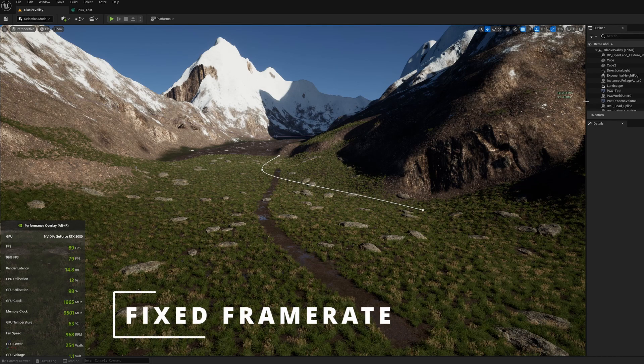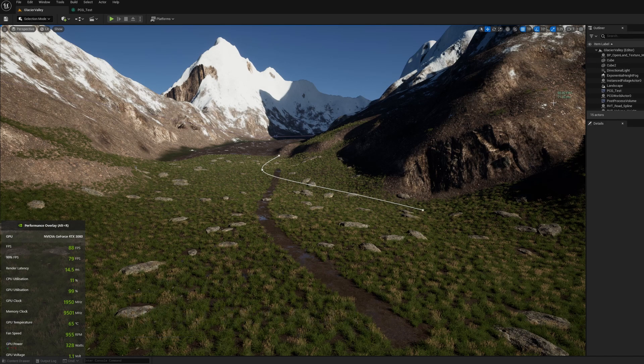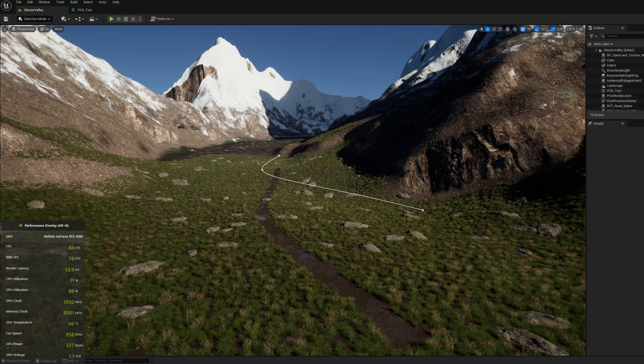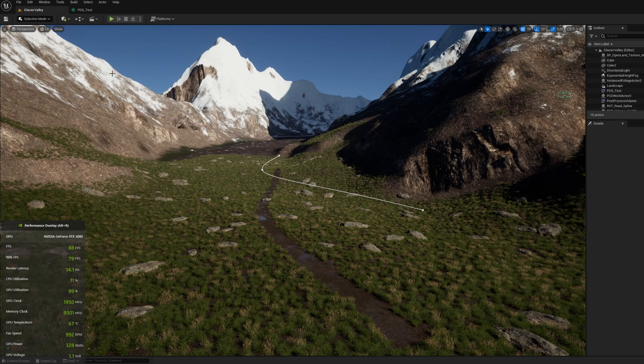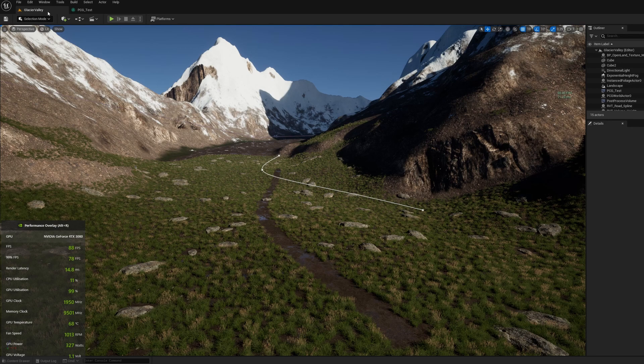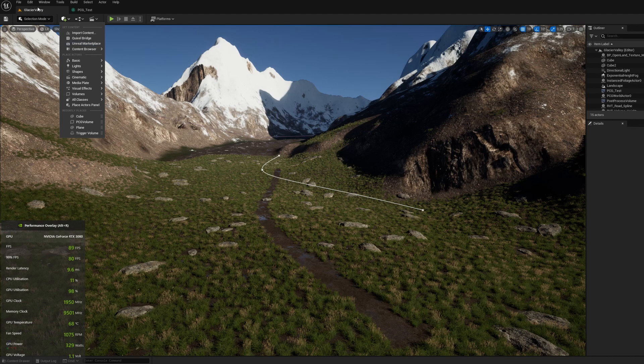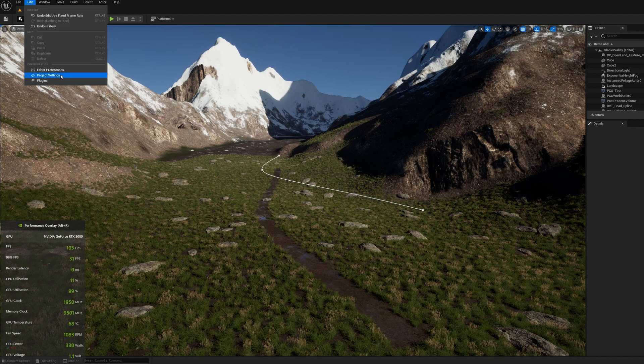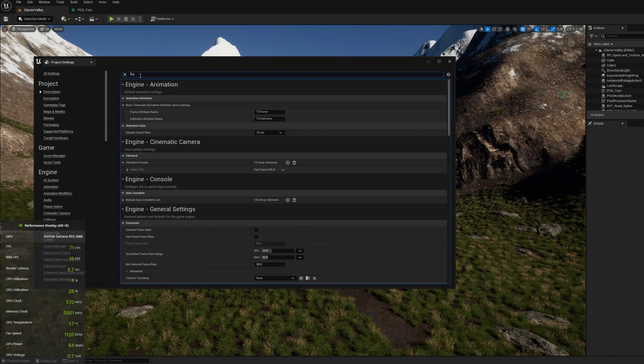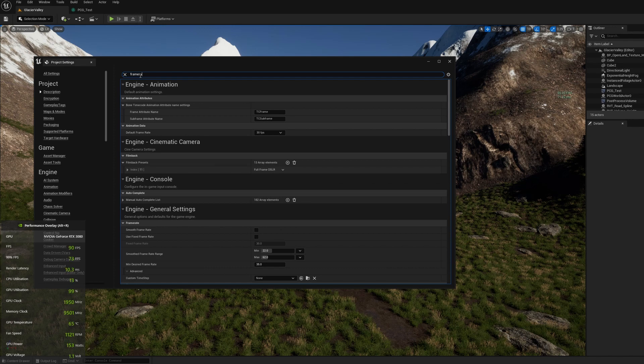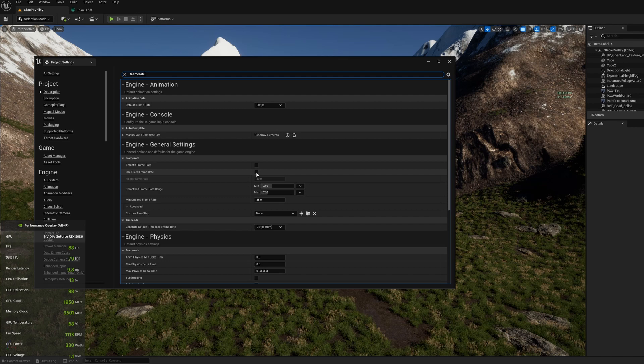You can see currently my frame rate is running at around 90 frames per second because I haven't put any restrictions on it. So again I'm back up to 320 watts. But if I go into the project settings, edit project settings, and I search for frame rate you can see here there's an option for using a fixed frame rate.